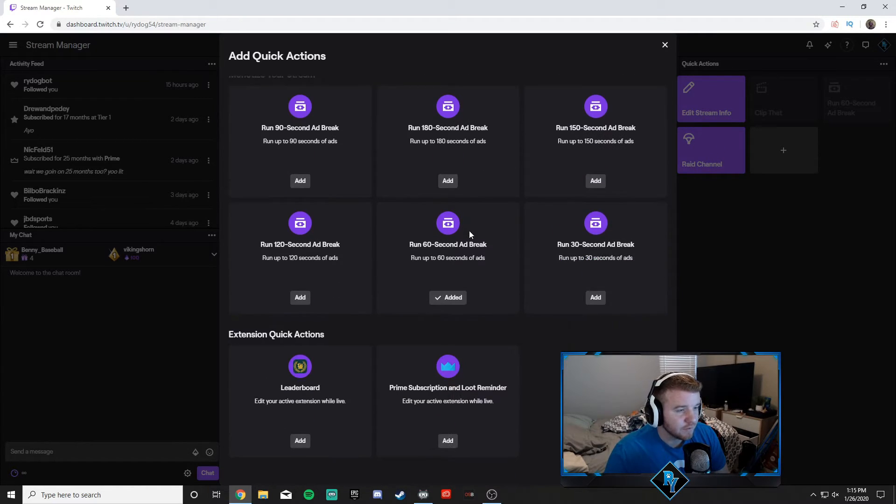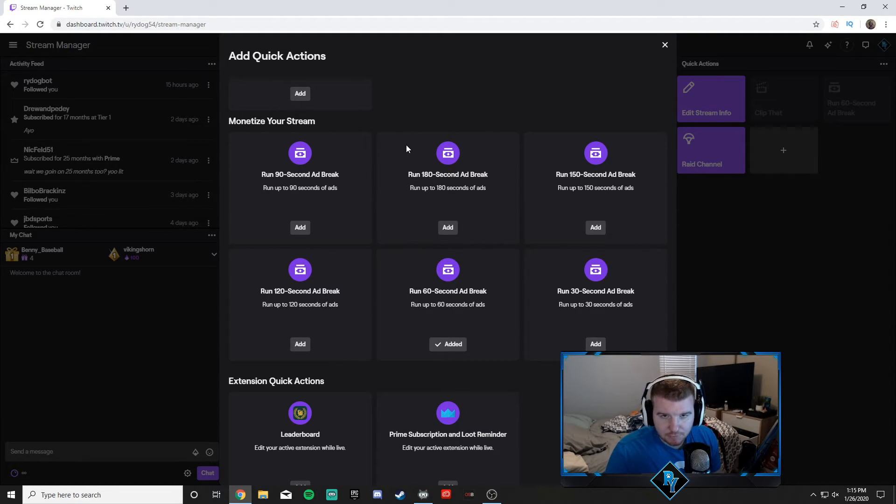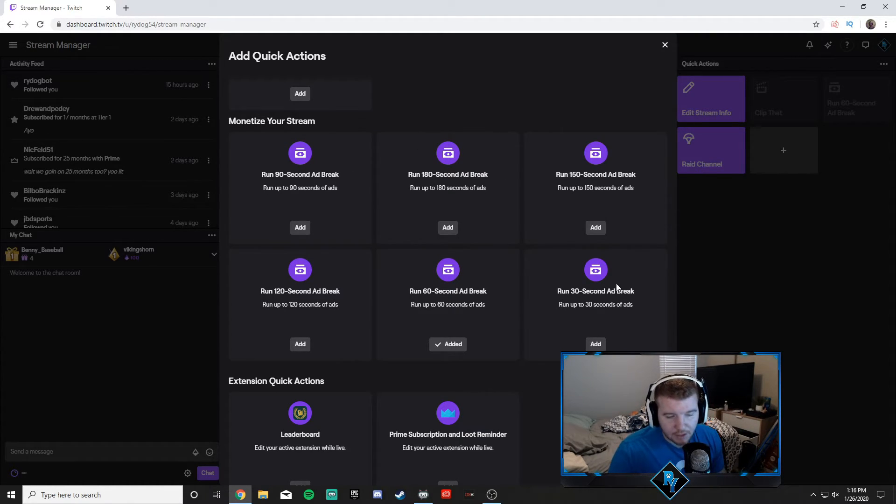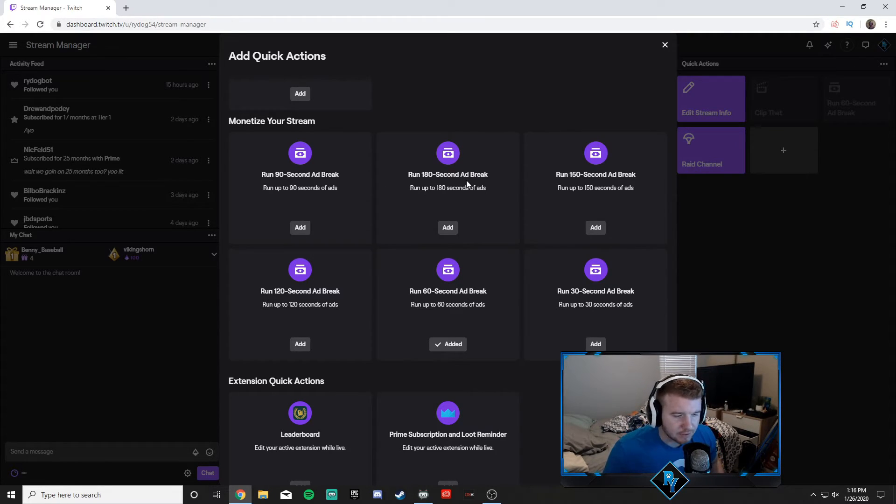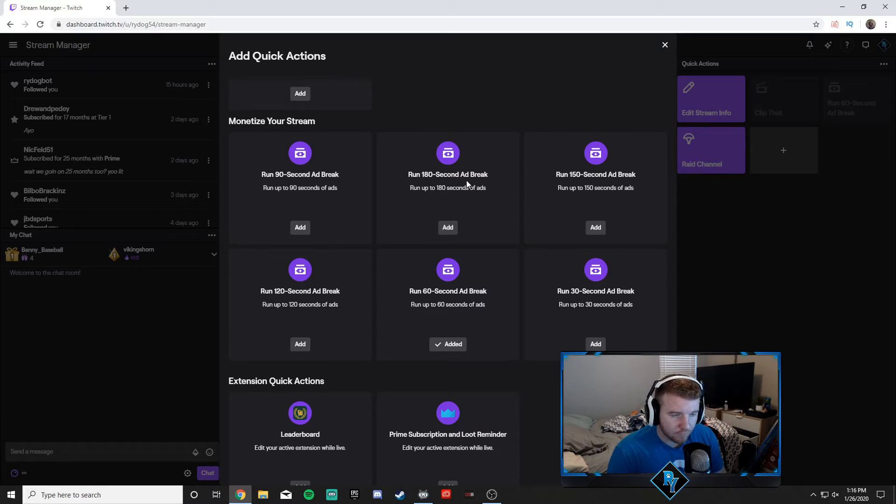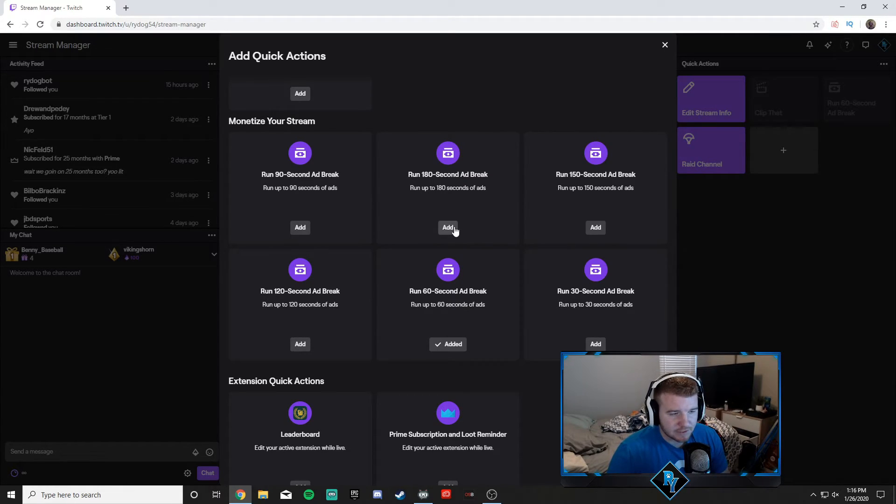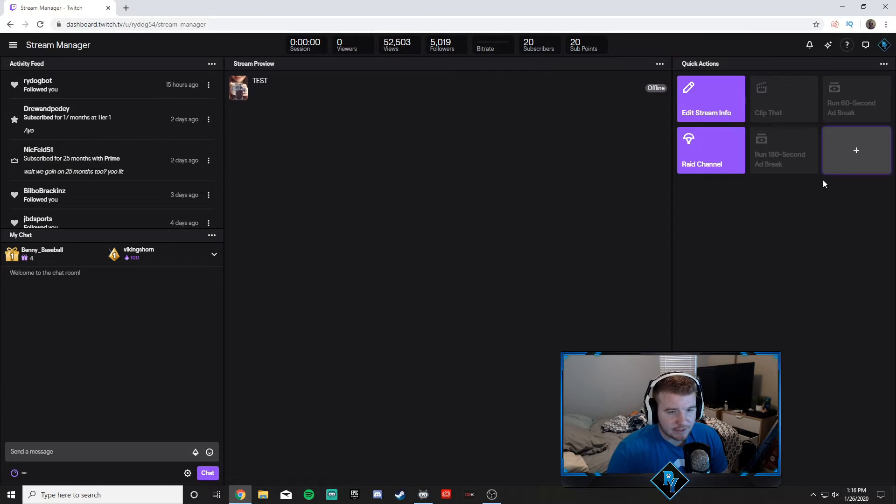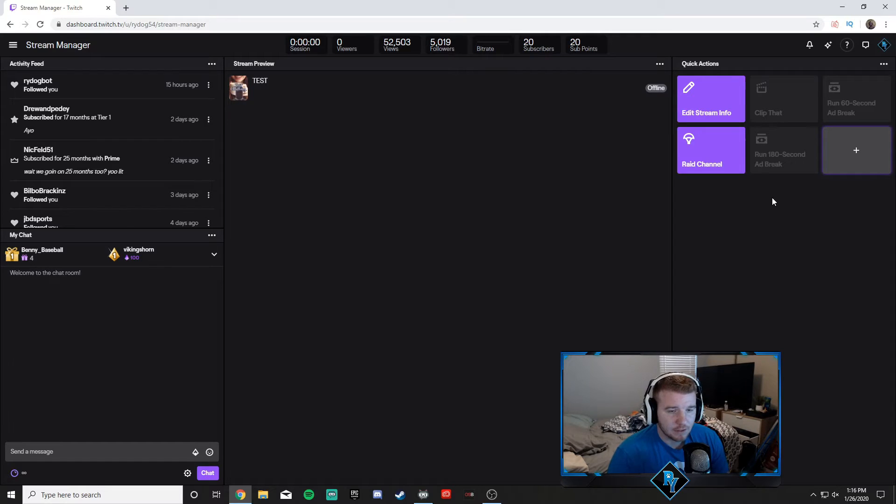But the main ones we're going to focus on right here is monetize your stream, and this is just the different ad breaks you can take. You can do from 30 to 180, so 30 seconds to three minutes, and it's really helpful. You can add all of them if you want. All you have to do is, let's say you want to add 180, add it and exit out. It's going to be right there. When you're live, it's going to turn purple just like the other ones, and that's all you have to do.